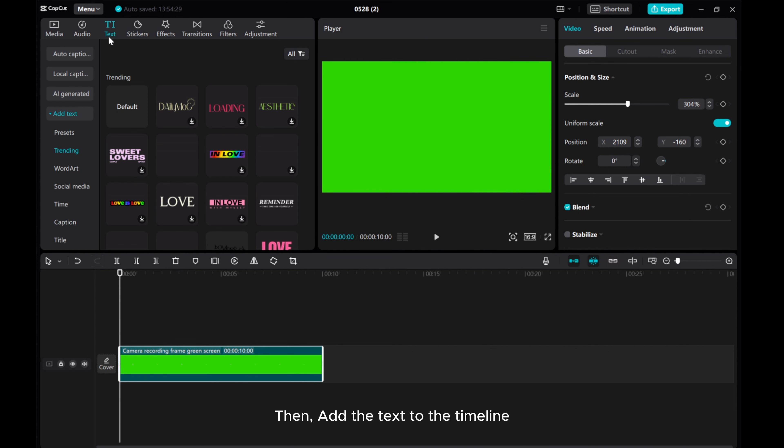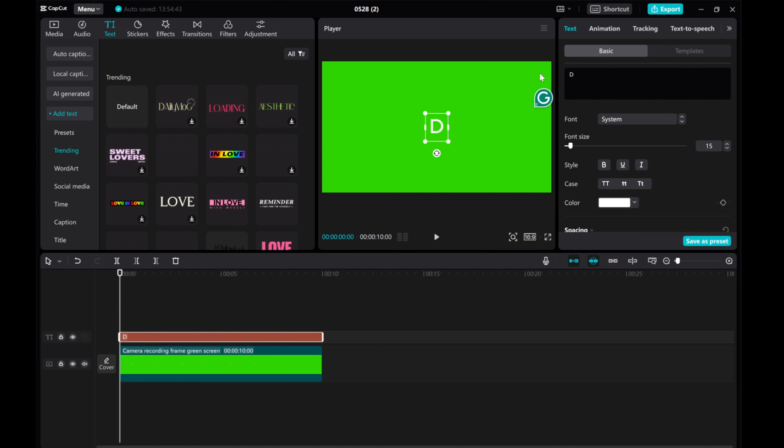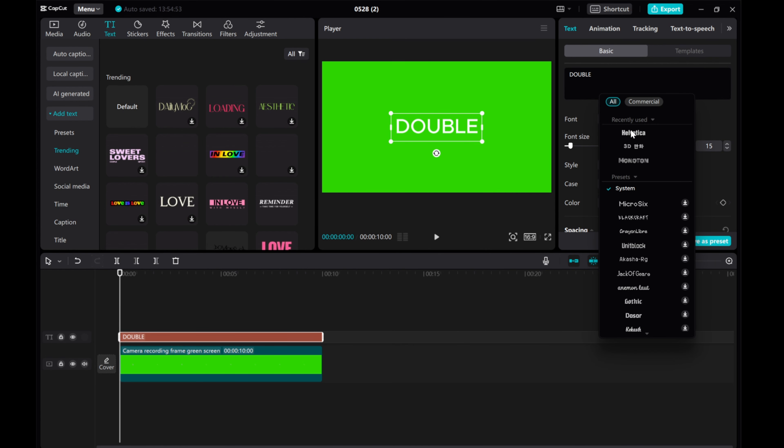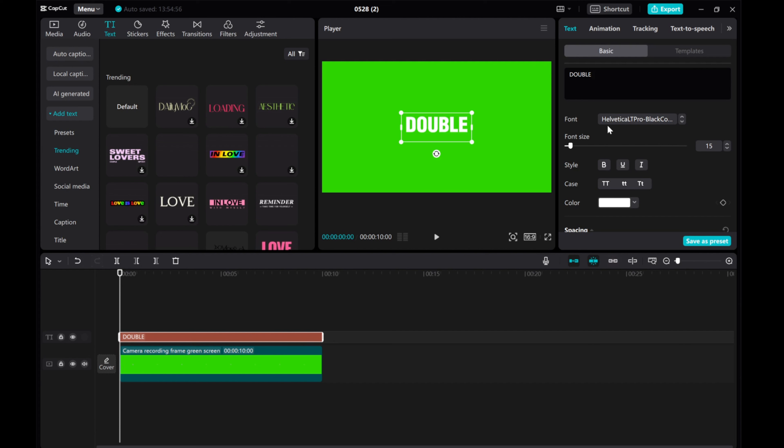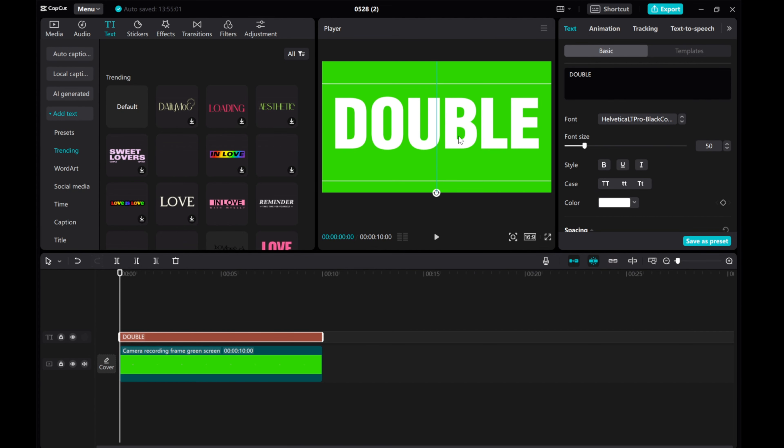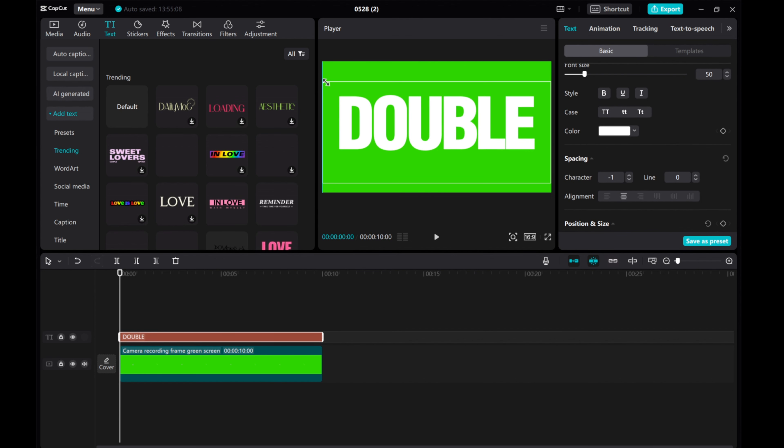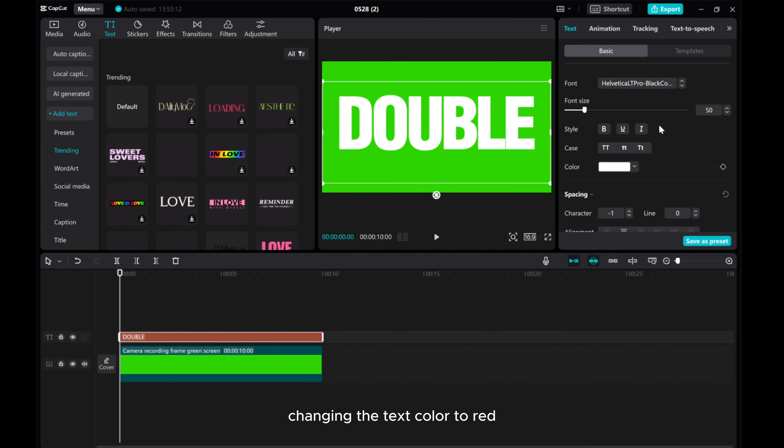Then, add the text to the timeline. Change the text color to red.